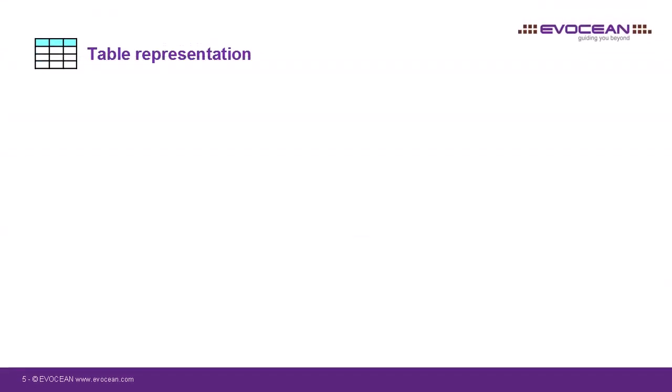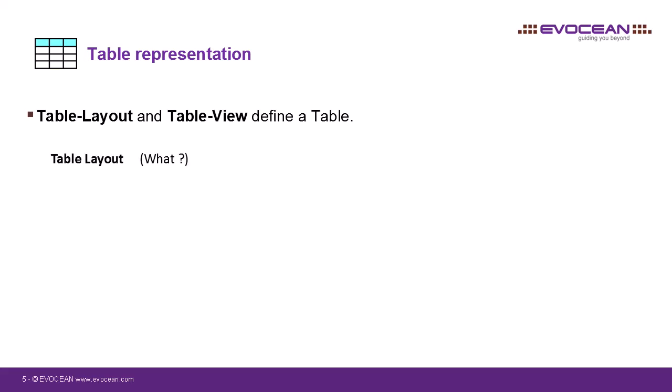Let's start with tables. As mentioned before, a table consists of a table layout and a table view. A table layout defines what, as from what model element, what information we want to collect in a table.